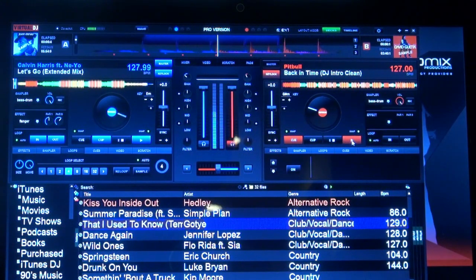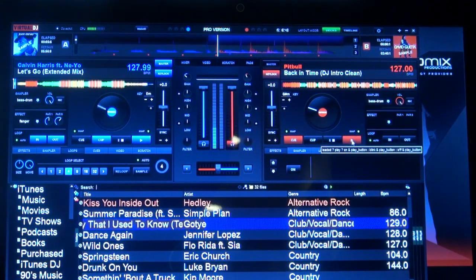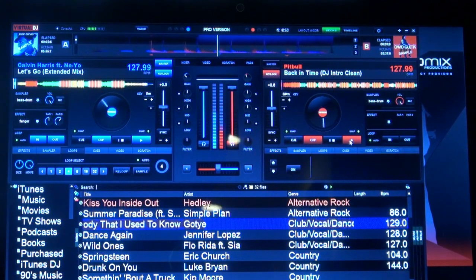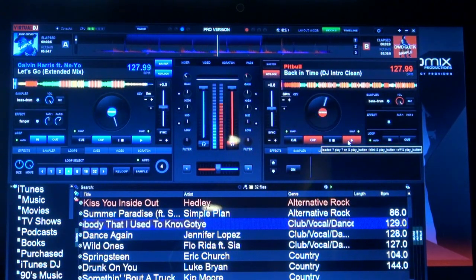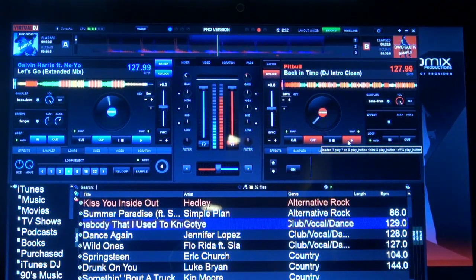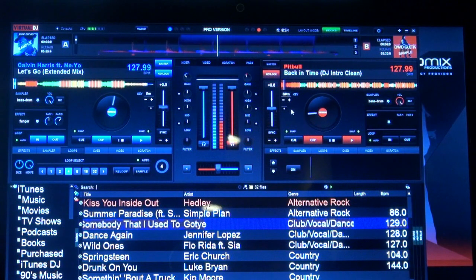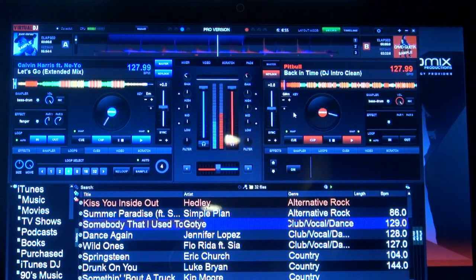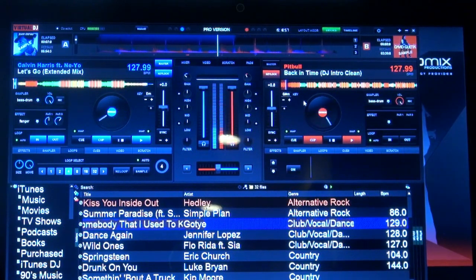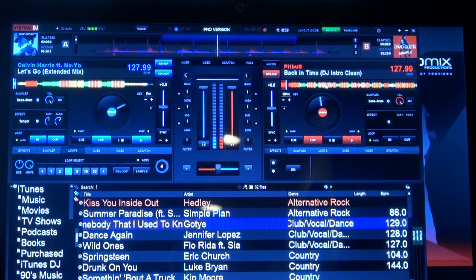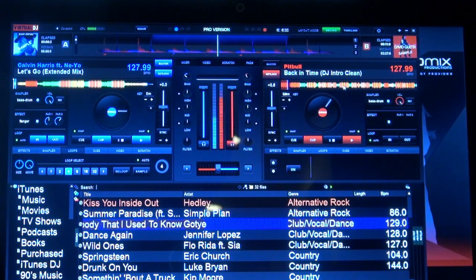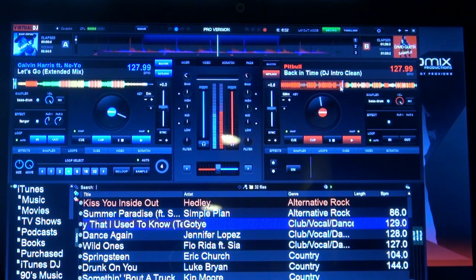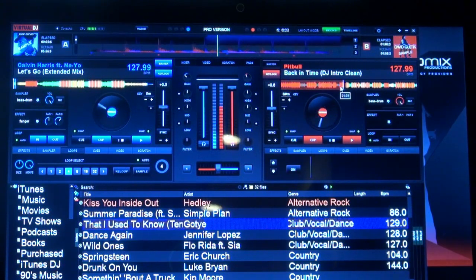Now we're going to start the track on the next deck. You'll notice it started on beat. This is part of the smart cueing and beat lock feature. Watch, I'm going to click on the center of the track, and it still stays in beat.